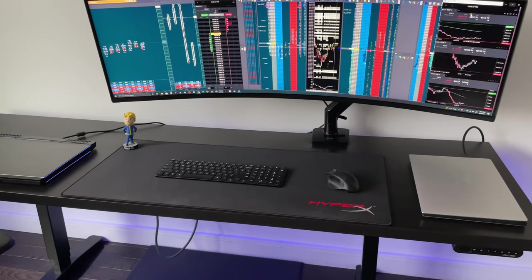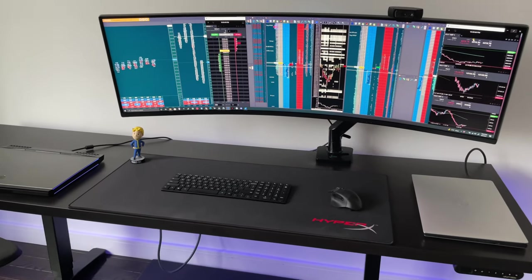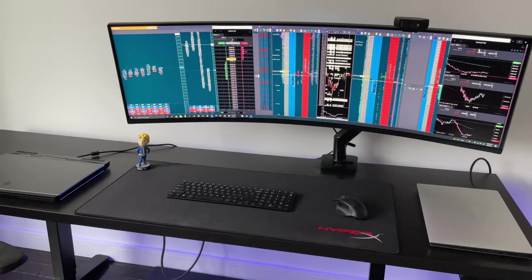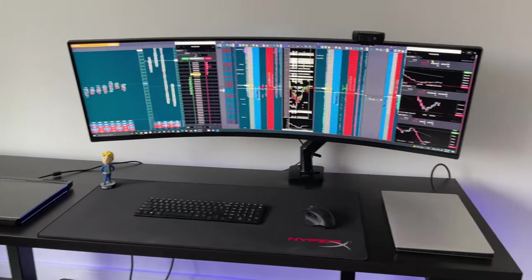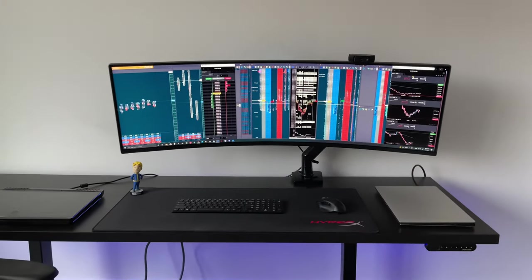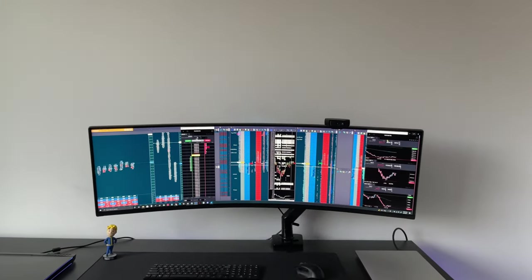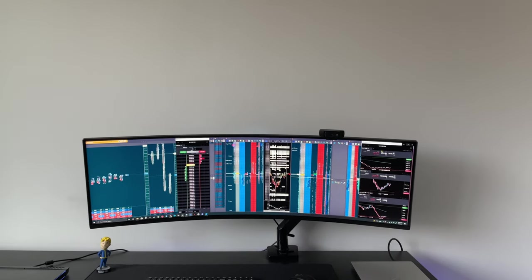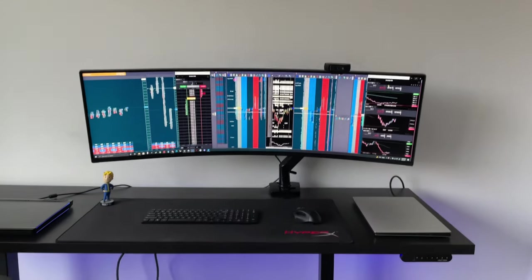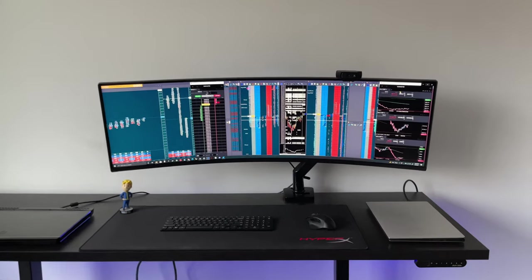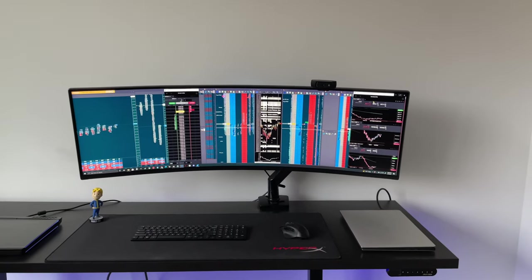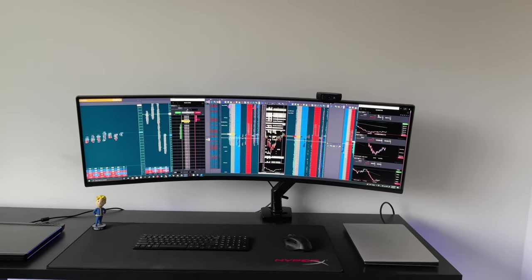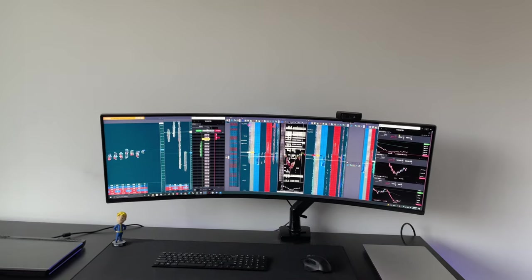So the battery life on that is pretty good. Definitely recommend that keyboard. Alright, so next let's talk about the actual monitor that I have here. Now this is the Samsung 49 inch CHG 90 it's called.